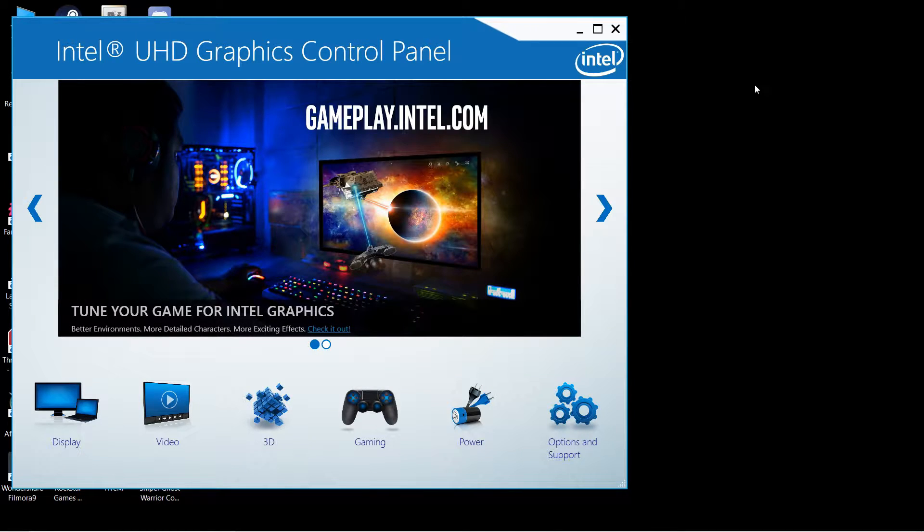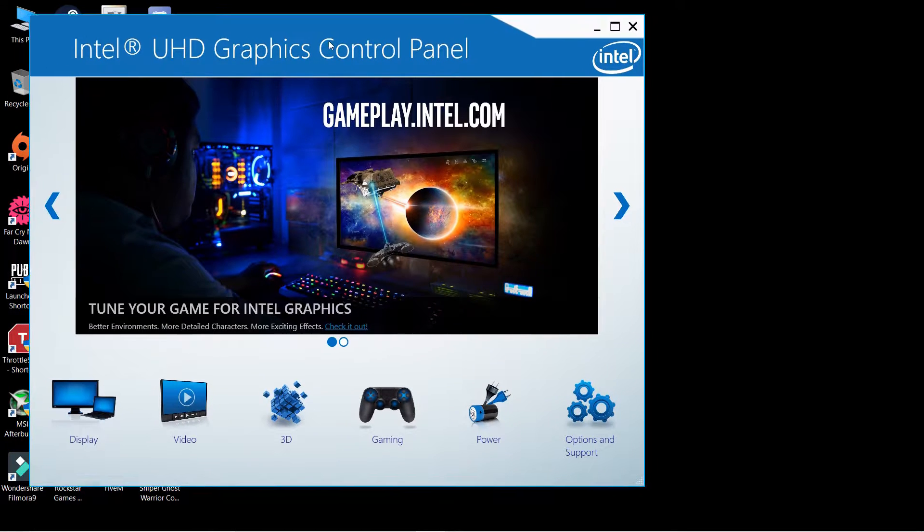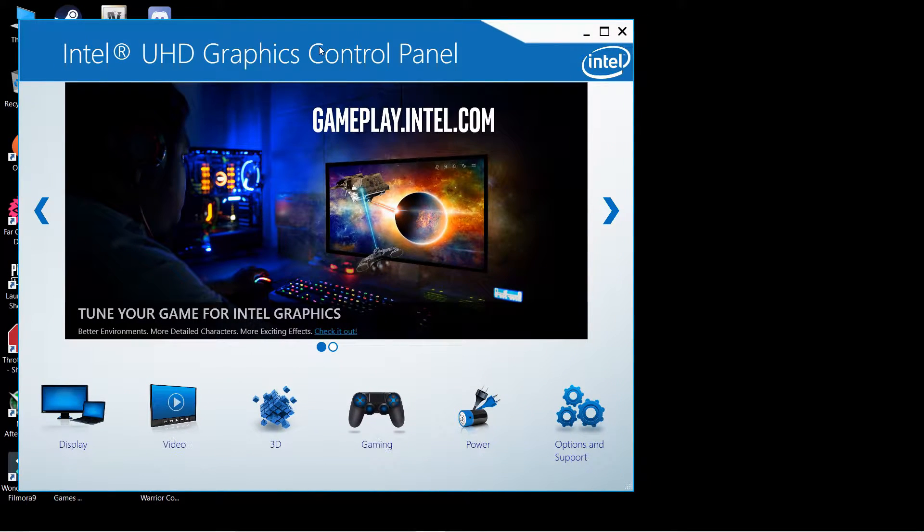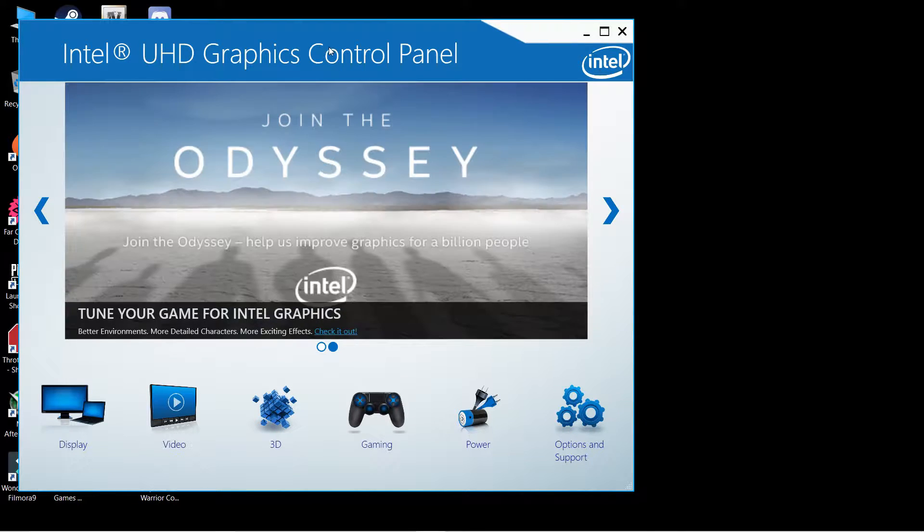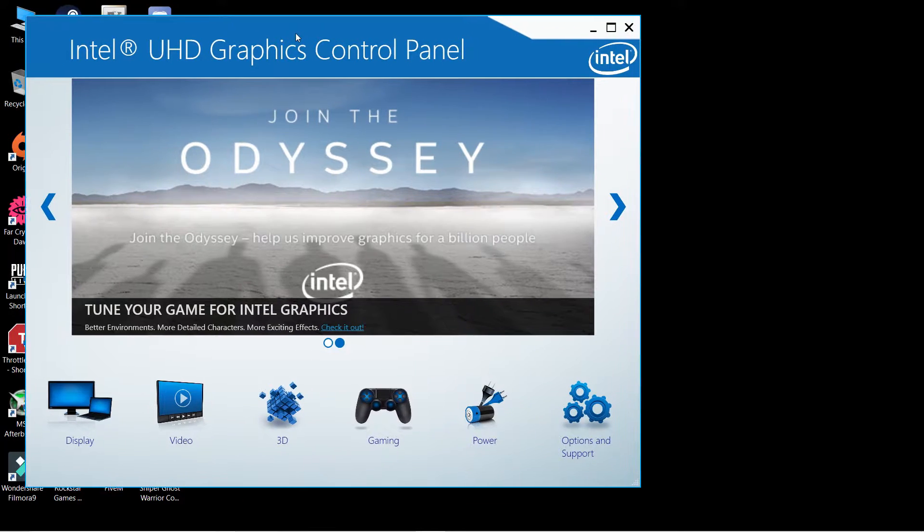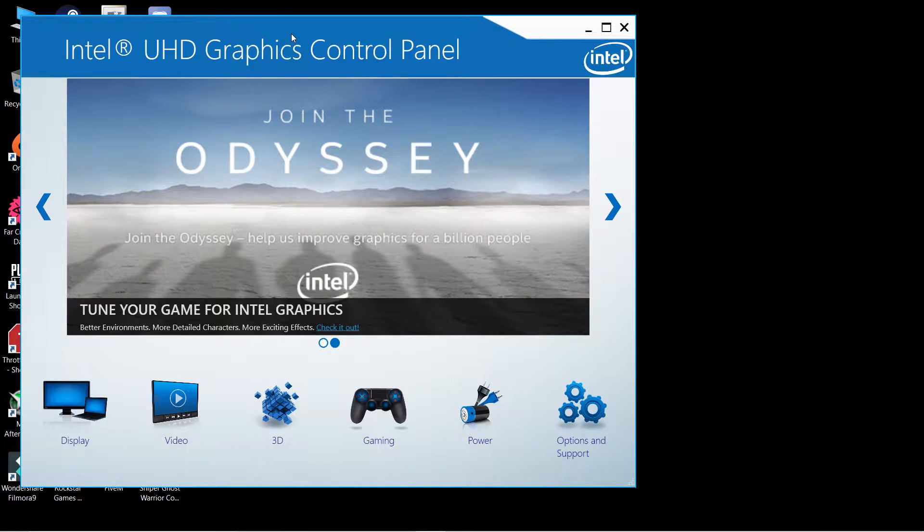Hello guys, welcome back to the channel. In this video I'm going to show you how you can download Intel UHD Graphics Control Panel or Intel HD Control Panel on your laptop. Before finding the driver, you have to find out which GPU or iGPU your system has.